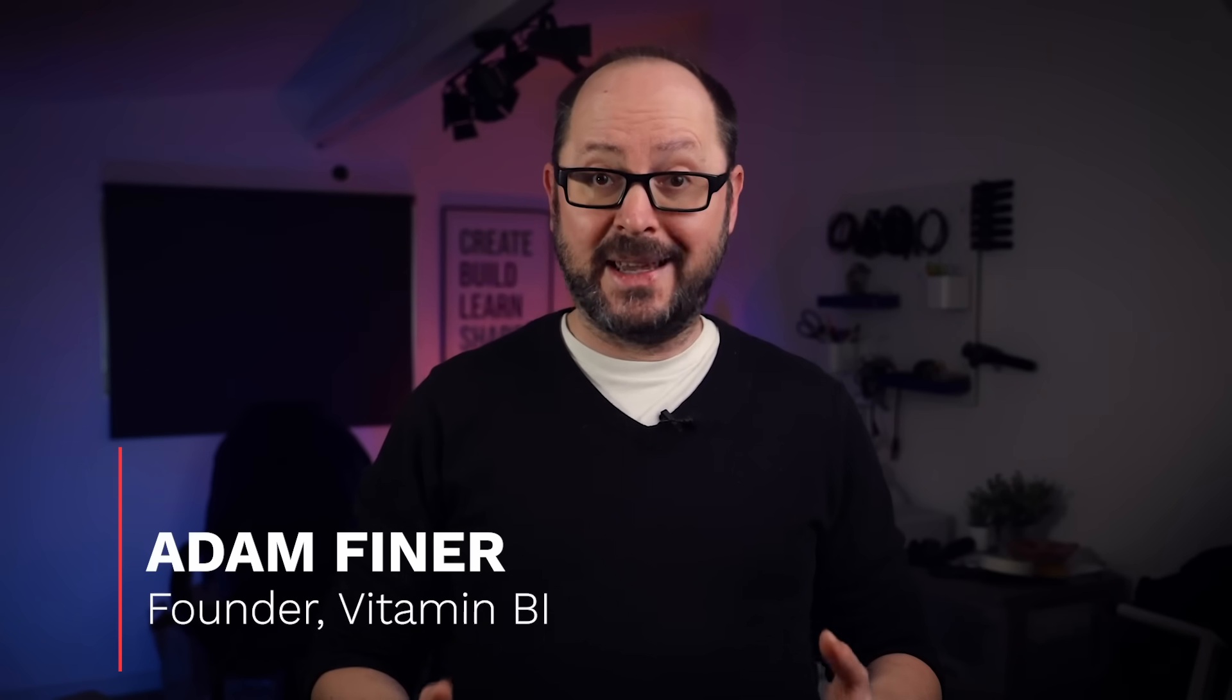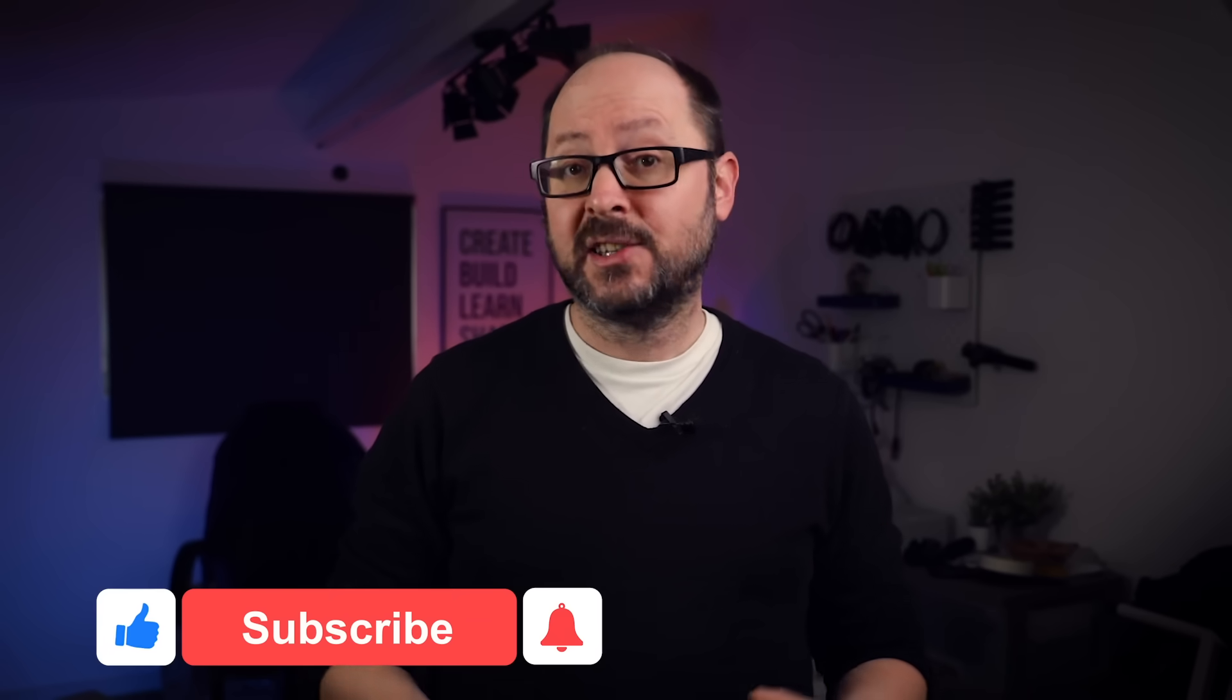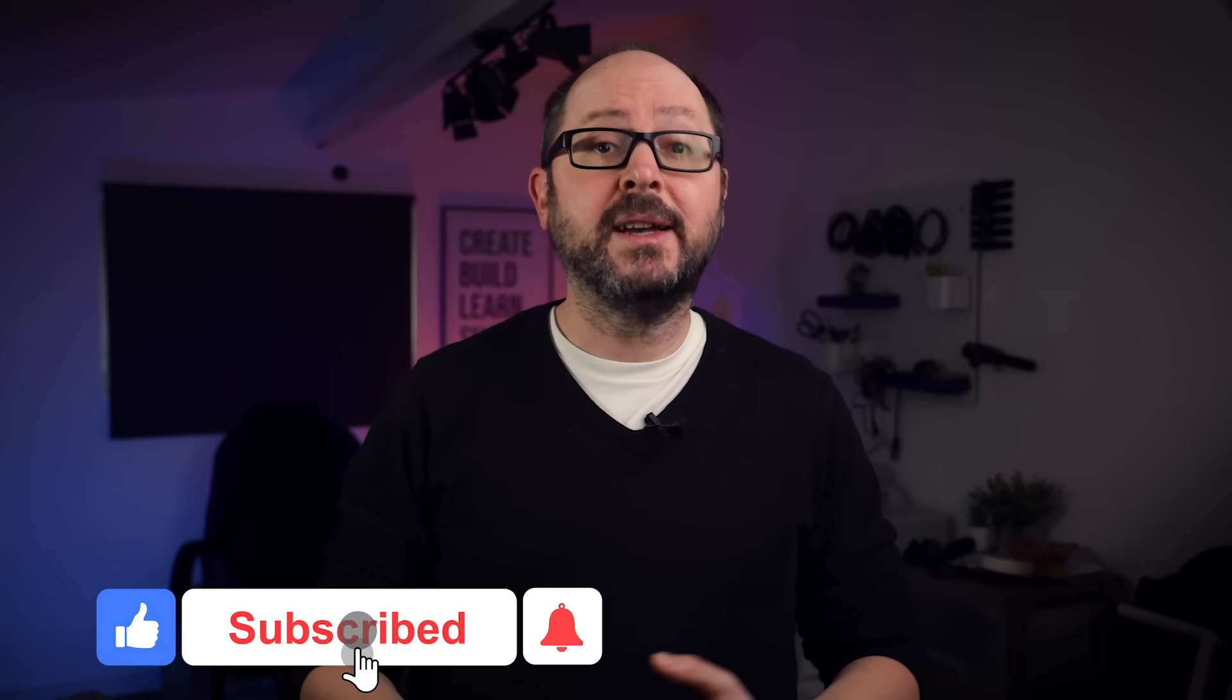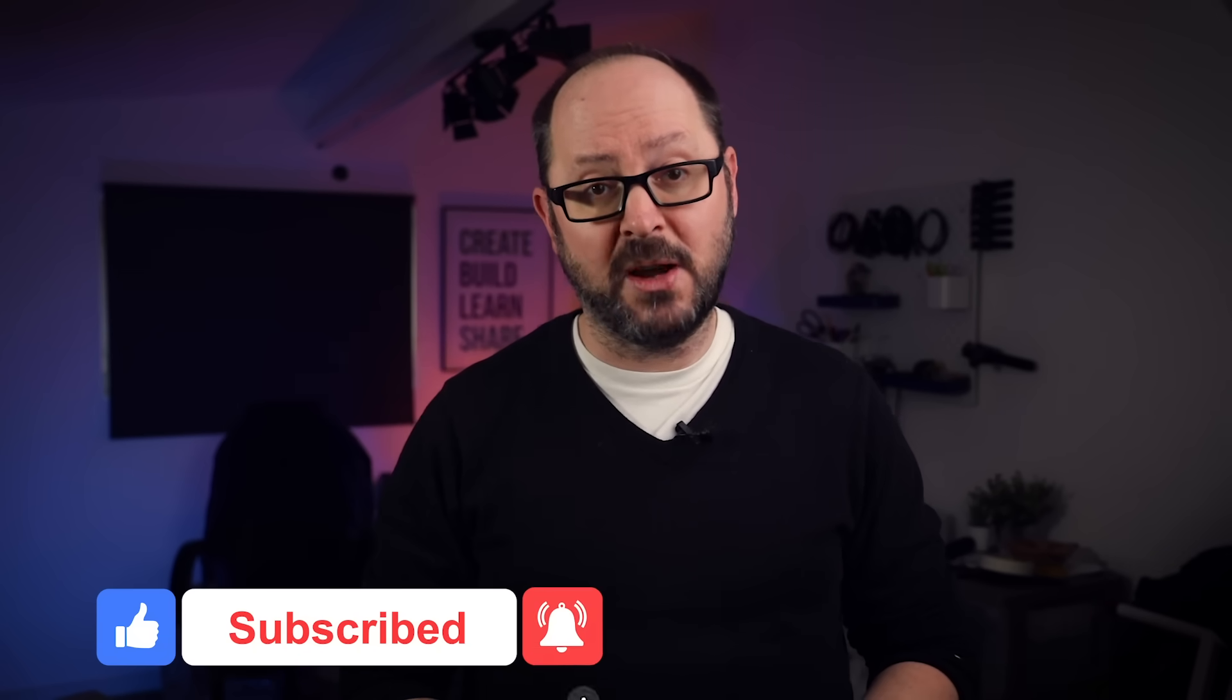Hello and welcome to Vitamin BI, bringing you business intelligence for beginners and beyond. On this channel, I help you do more with data. So if you're new here, consider subscribing.